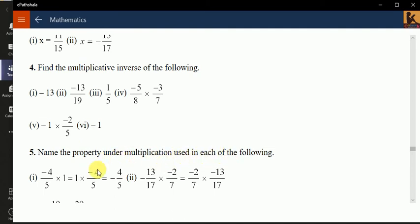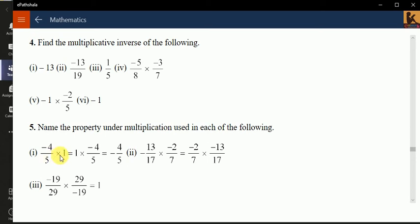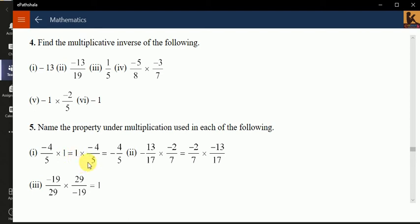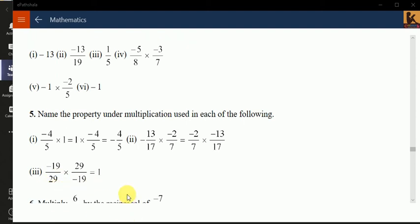Name the property used in each multiplication. Minus 4 by 5 into 1 equals 1 into minus 4 by 5 — this is commutative property, as A into B equals B into A. Similarly the next part is also commutative property. A into inverse of A equals 1 — this is multiplicative inverse property.